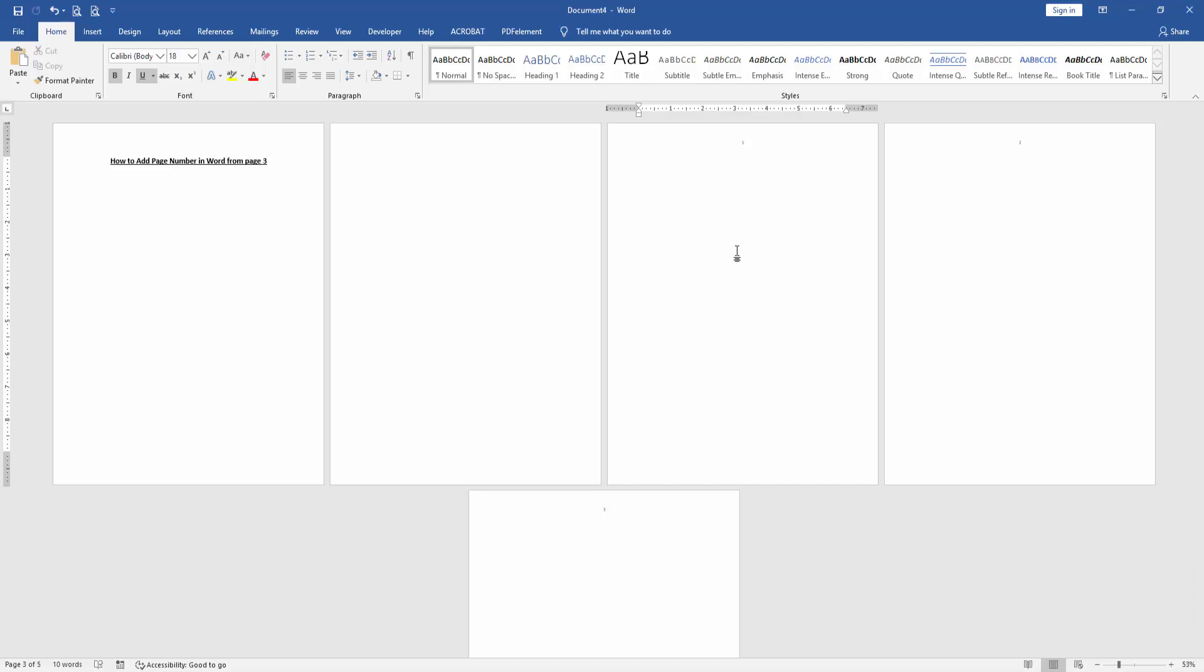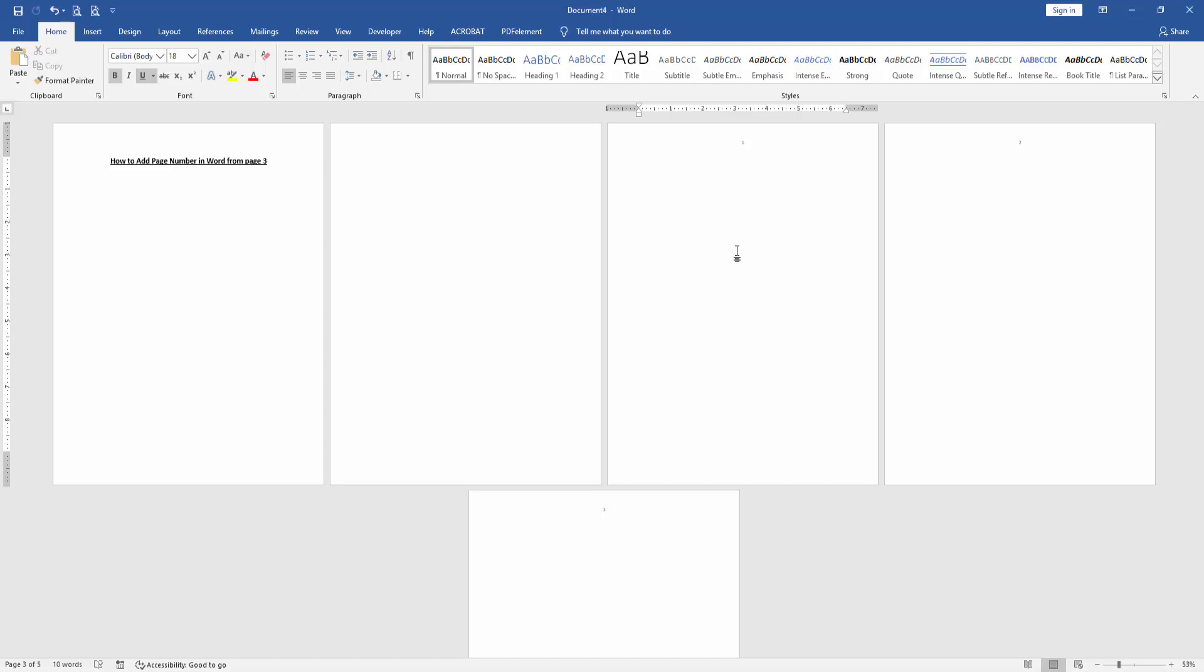I hope you enjoyed the video. Please like, comment, share, and subscribe to my channel. Thanks for watching.